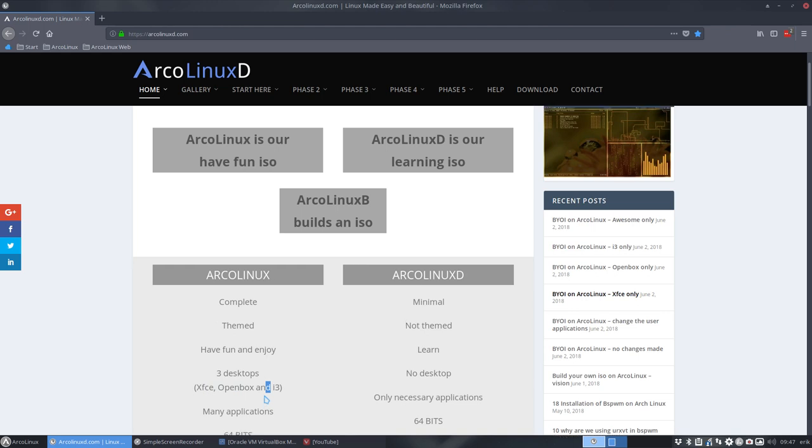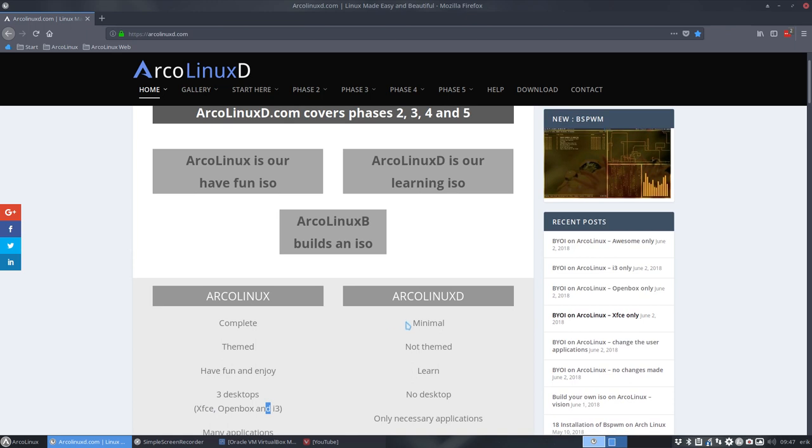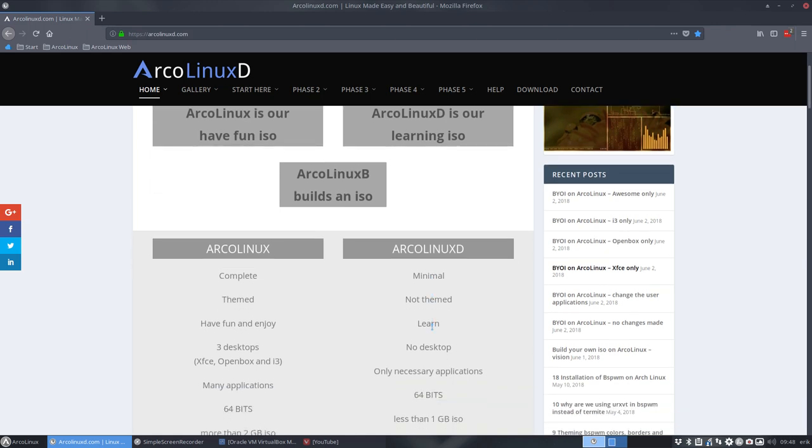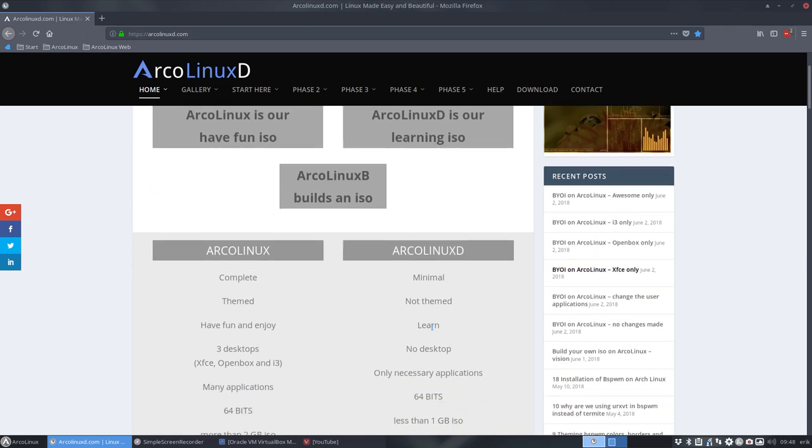We have now ArcoLinux-D which is the minimal one, so it's getting into terminal, ending in terminal and then you install Openbox, XFCE and so on.